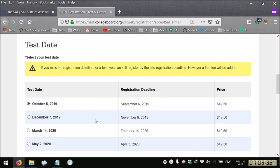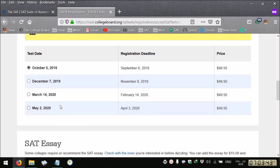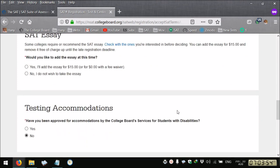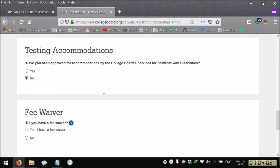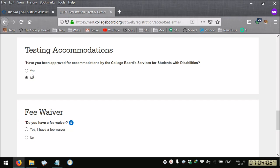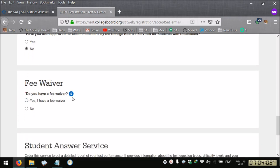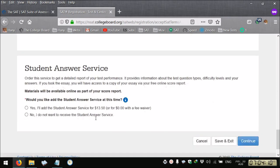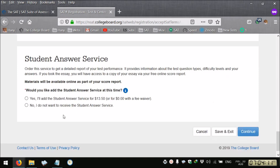If you go for the subject test you select the second option. For example we're taking the SAT in October, we select the first one. Select no if you don't need to. Do you need testing accommodations? If yes please select, here is no. Do you have a fee waiver? No. Would you like to add the student answer service this time? You decide yes or no.